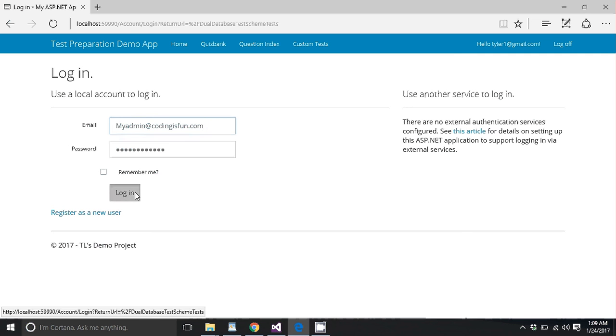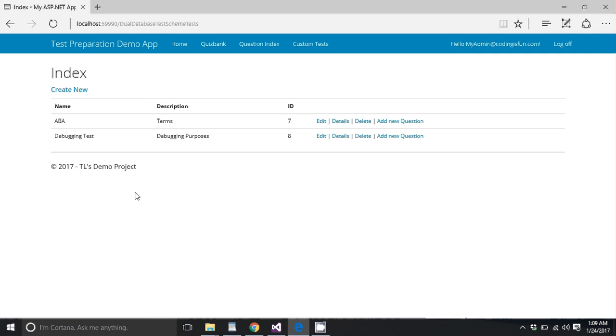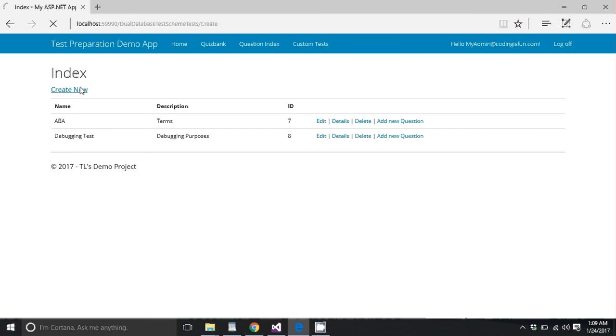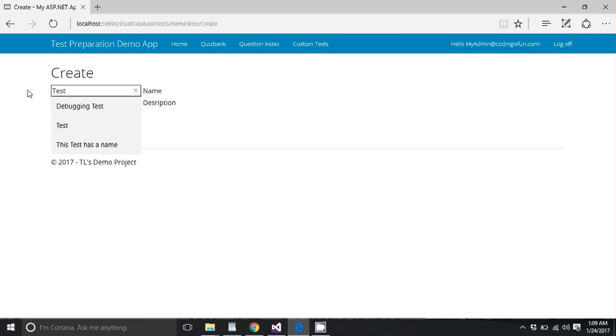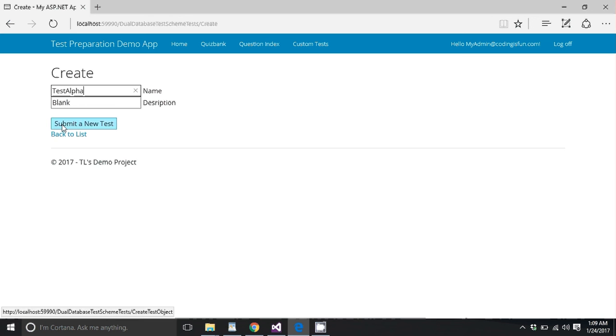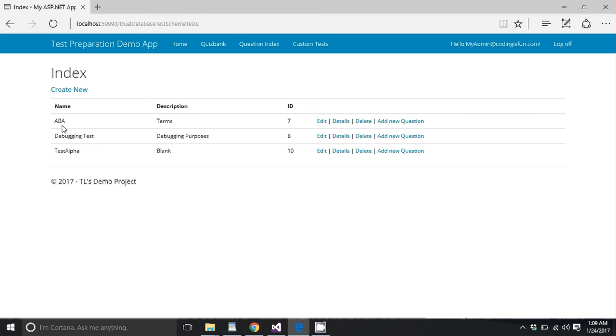That's the admin I made. And here we are. You see you have the test. We have some options here. We're going to make a new test. So we're going to call it test alpha. There we go. We have a new test and we're going to add some questions.